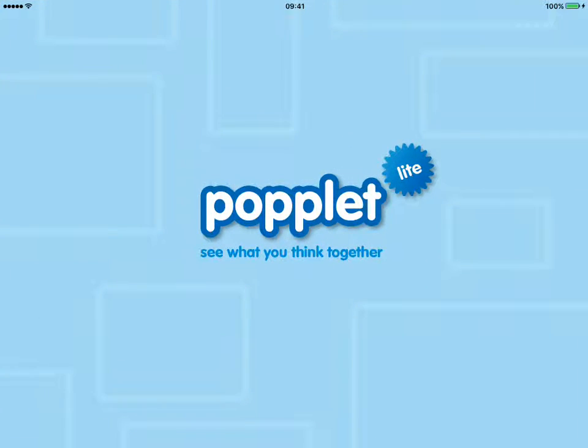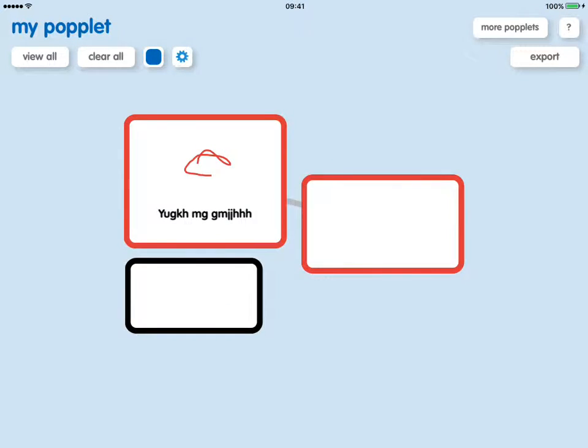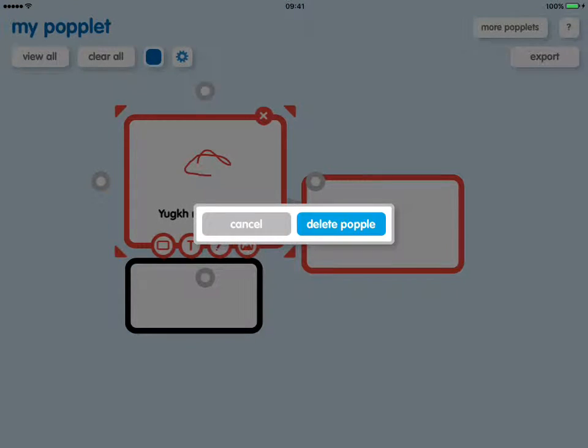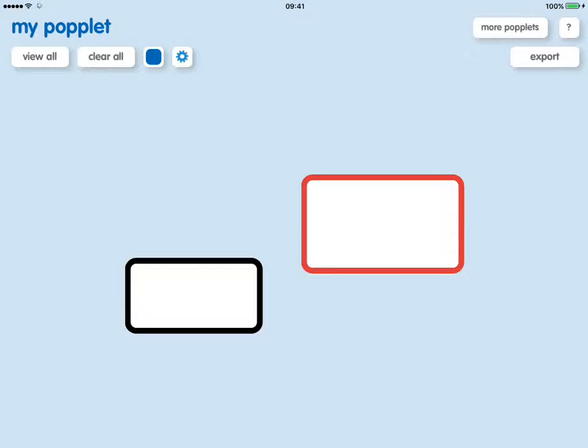So let's dive in and open up Popplet. You can see I've been playing already, so we'll just delete some of those popplets.